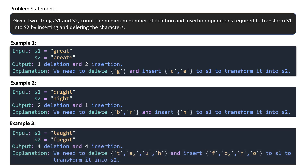Let's take the final example. S1 equals 'TOT' and S2 equals 'FORGOT'. We have to convert TOT to FORGOT, which requires four deletions and four insertions. We are given two strings and we have to transform from S1 to S2, authorized to only perform two operations: either deletion or insertion, with minimum count.